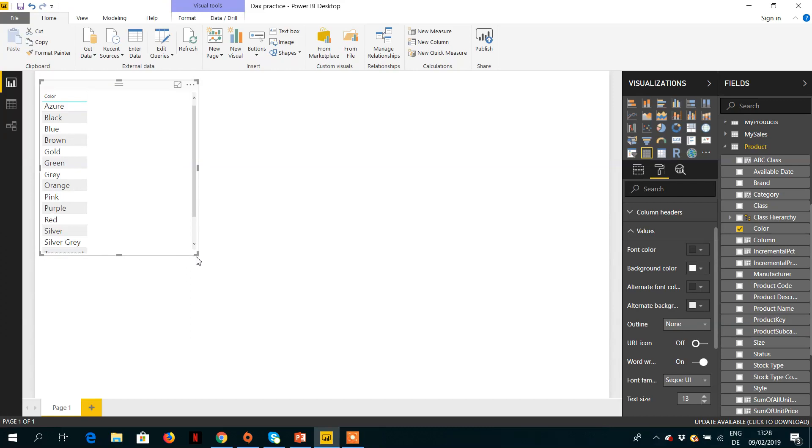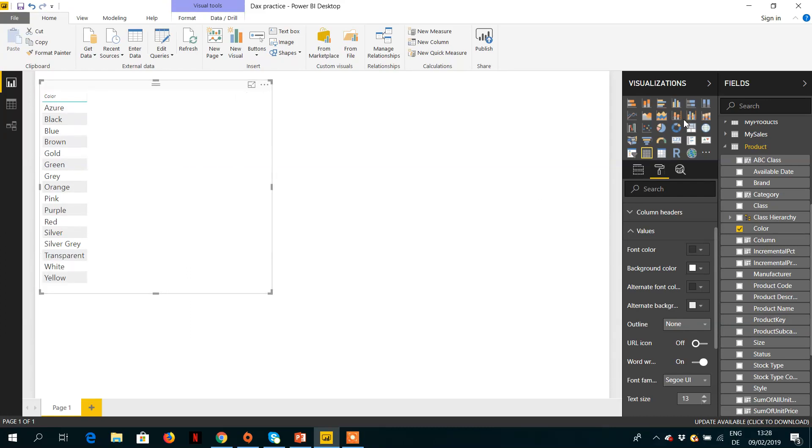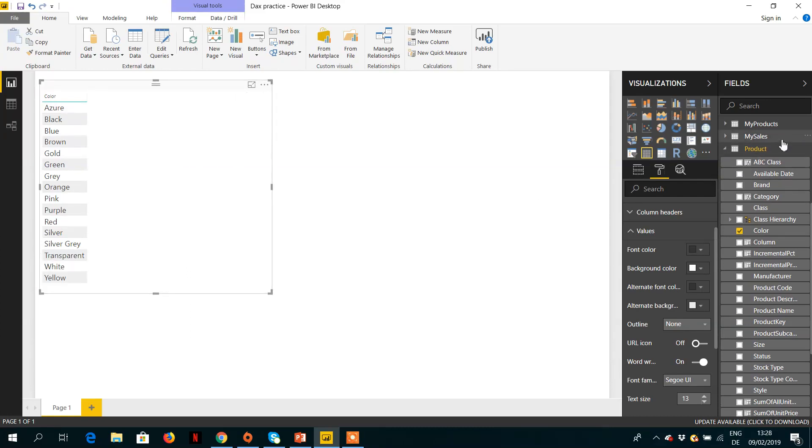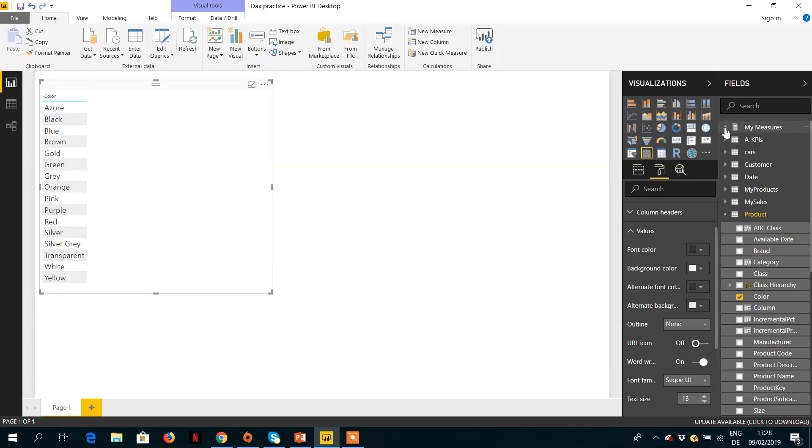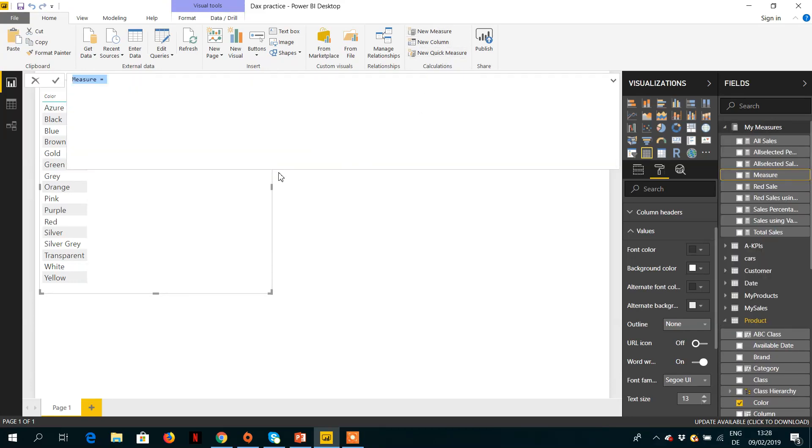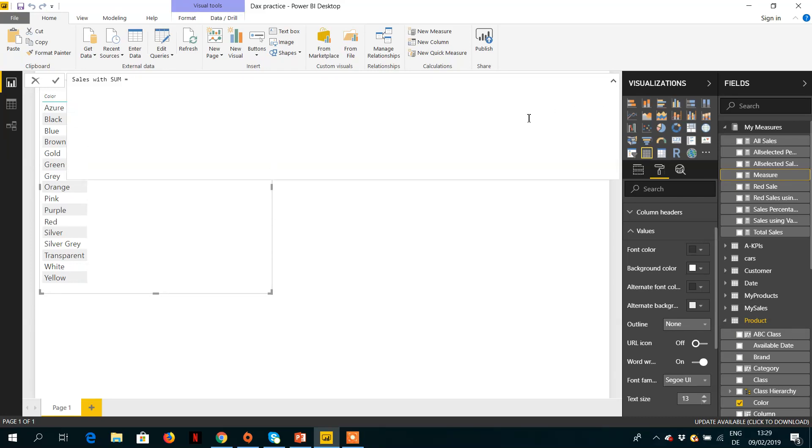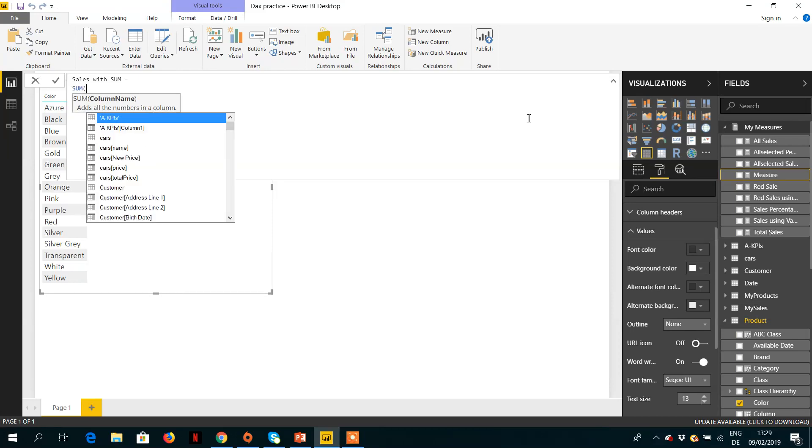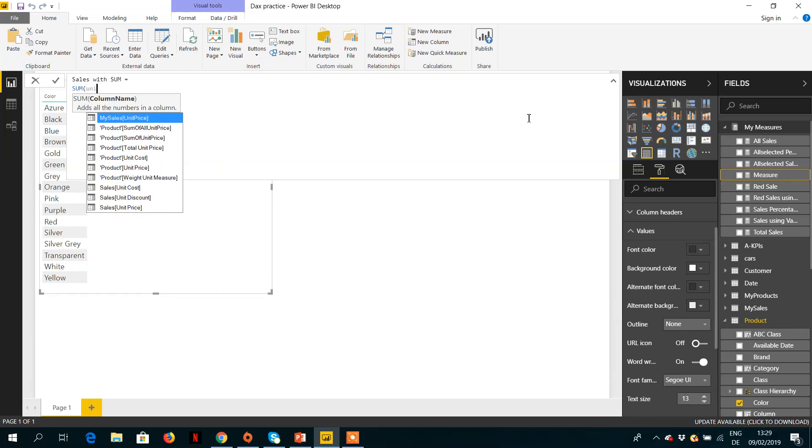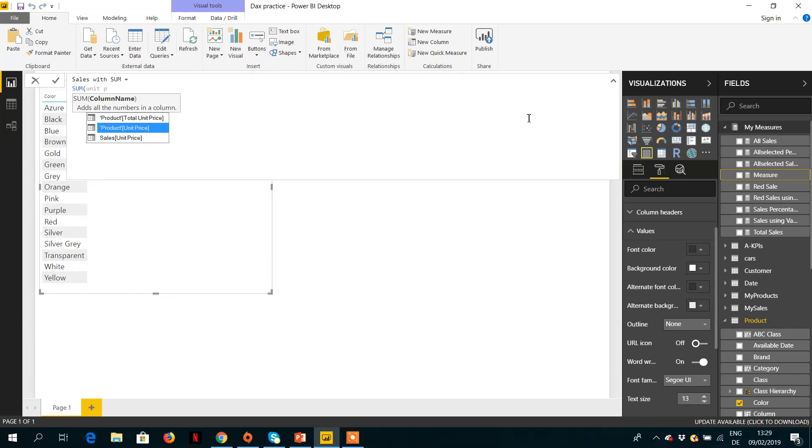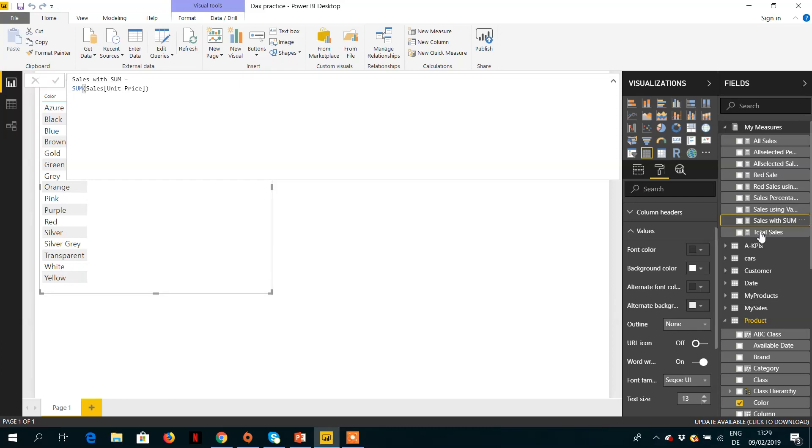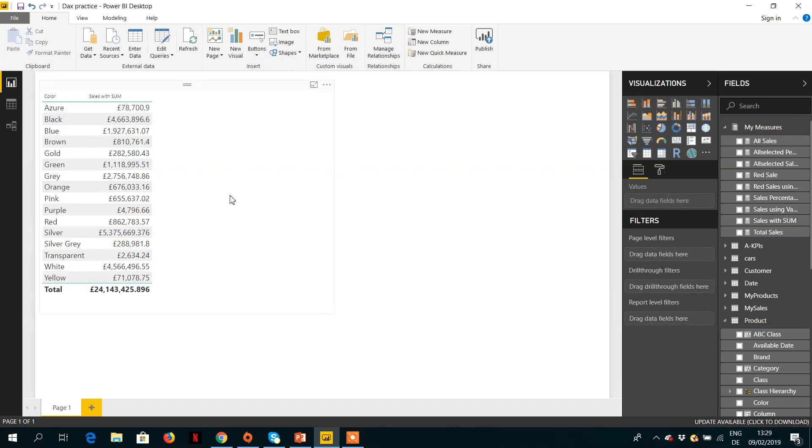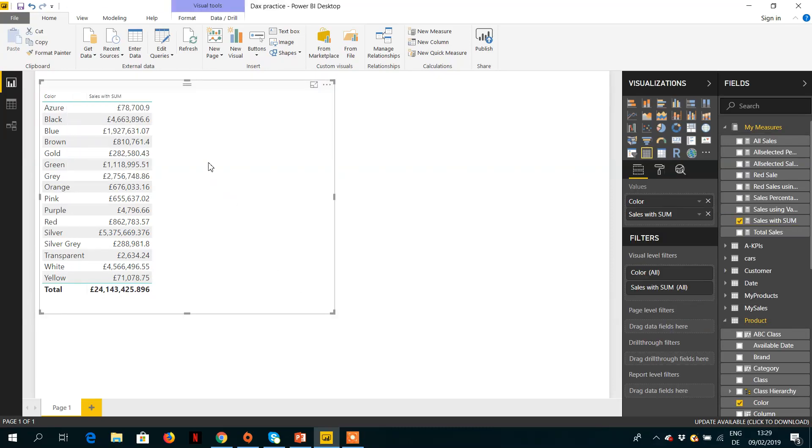And then we can go to Measures. Here we can create one new measure and we can say Sales with SUM. And then we have to write SUM and we need to give one column - this is Unit Price. So we can take any table and any column. So let's take the Unit Price. Sales with SUM - so we can select this one, and Sales with SUM, so here is the Sales with SUM.